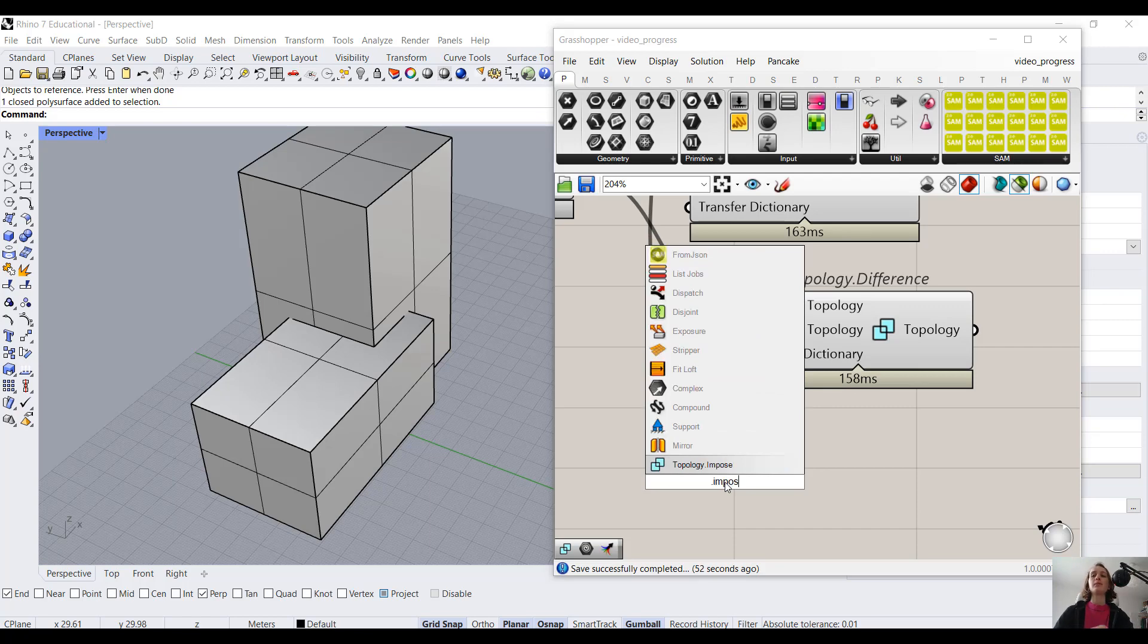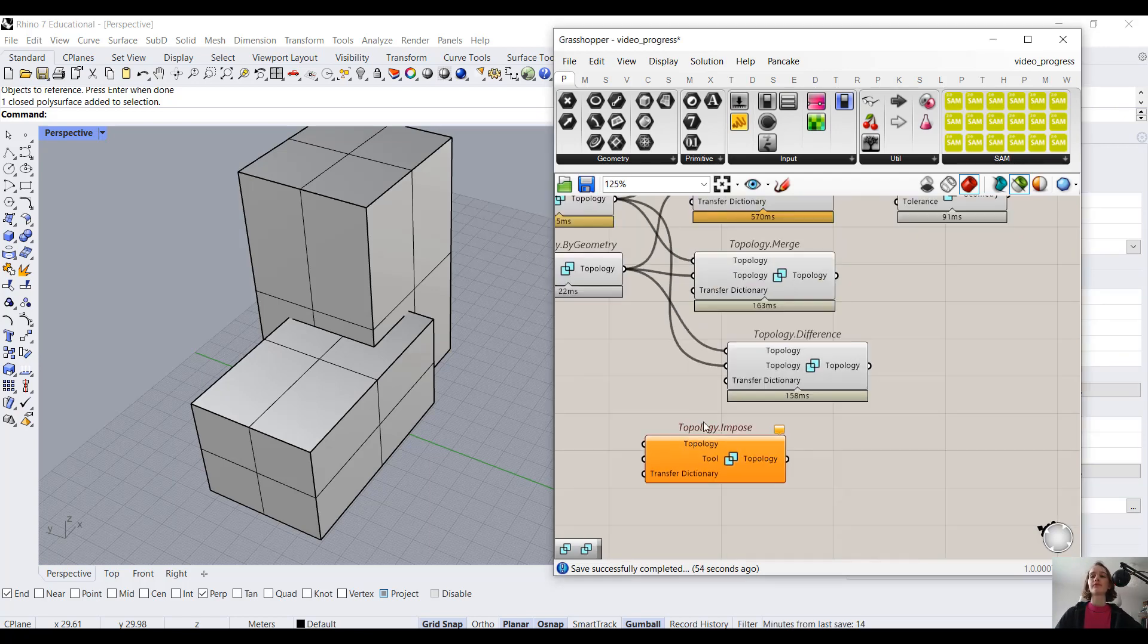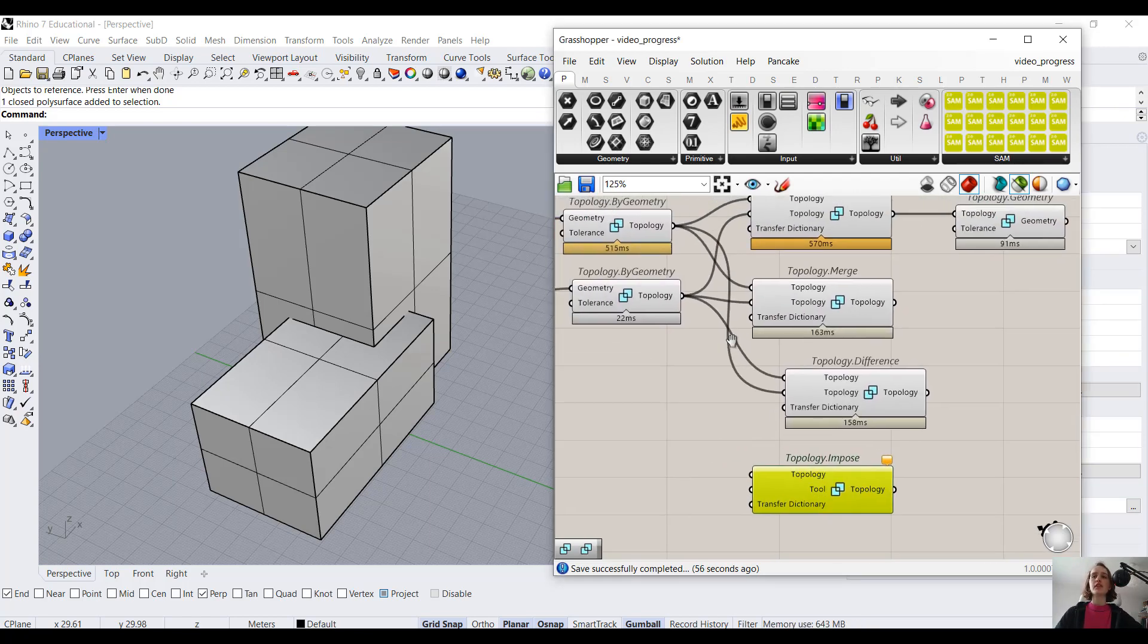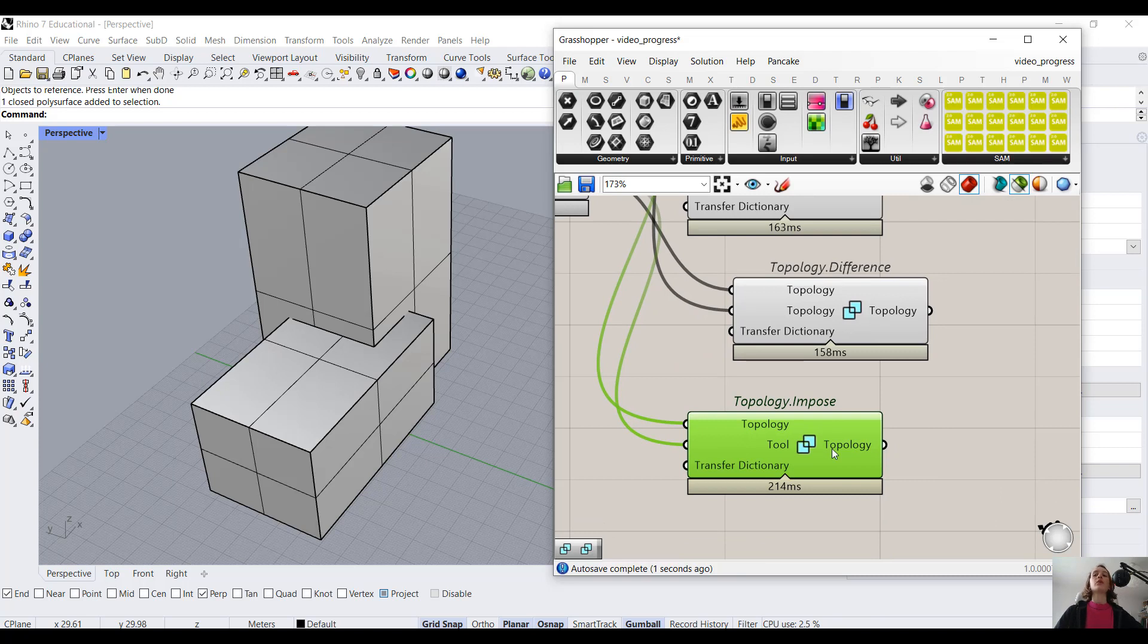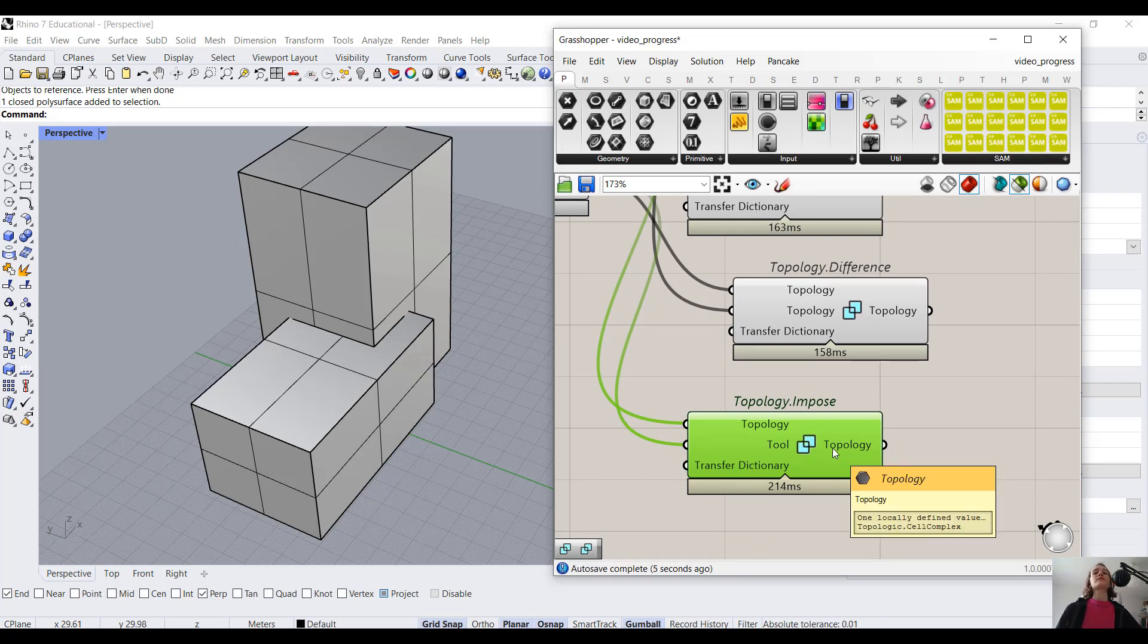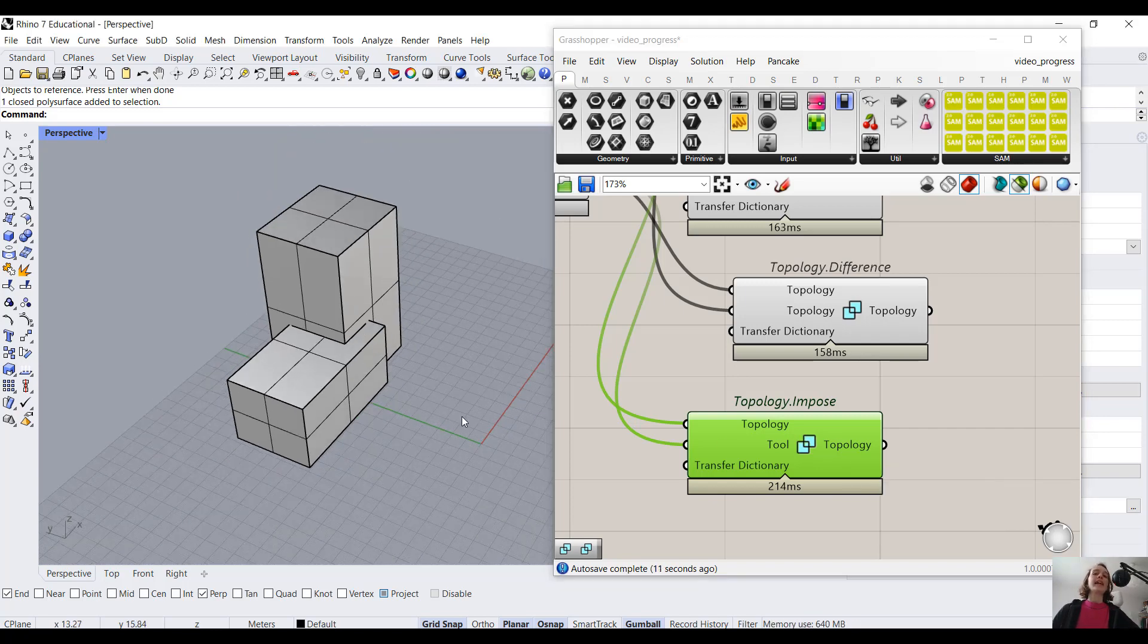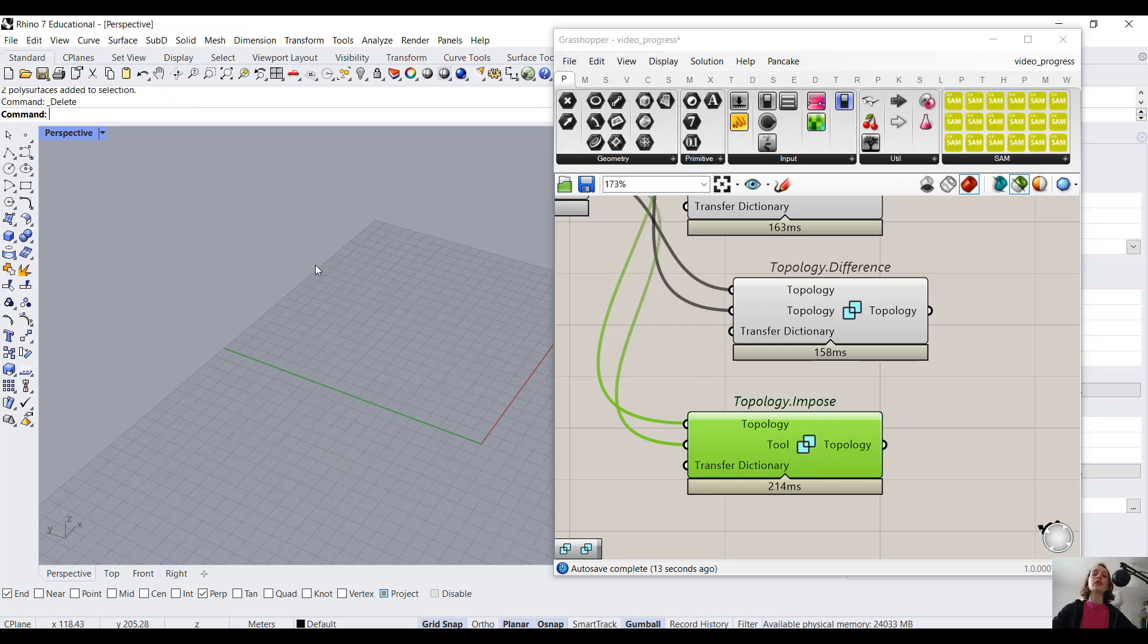So if I'm just going to connect the inputs over here, we actually find out that we're working with a cell complex. So from our previous explanation, we come to the conclusion it is a non-regular Boolean operation. Now what does this mean, and how does this look like?